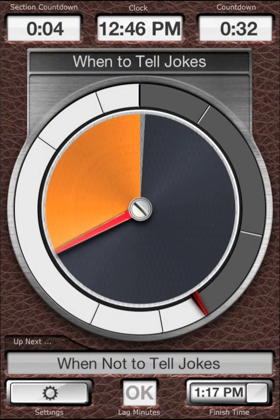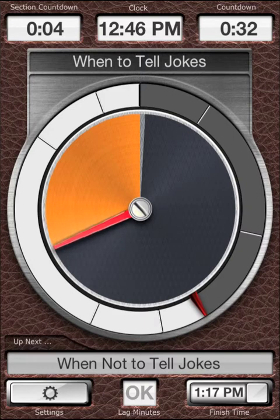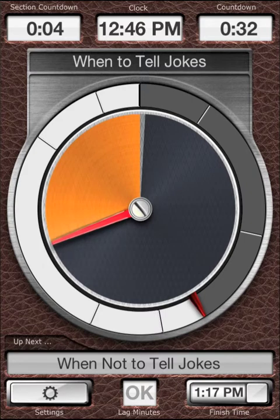If everything goes on schedule and you've set Lecture Timer to advance automatically, you don't need to do anything else — just look at the timer and keep track of the time. Well, how often does everything go exactly on schedule? Right — that's why you have Lecture Timer.